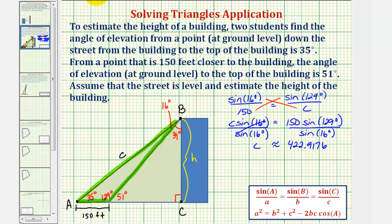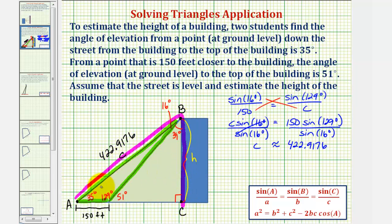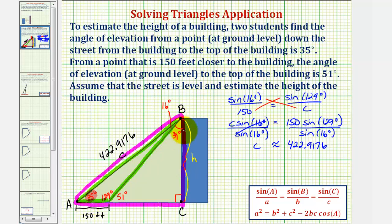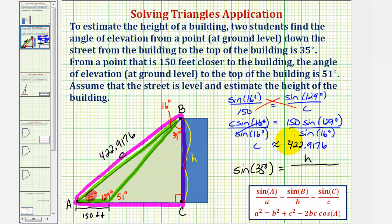This value is in feet — let's label it. Now, our goal is to find H. Focusing on the larger right triangle, the angle of elevation is 35 degrees, H is the opposite side, and C is the hypotenuse. We can use the sine function: sine of 35 degrees equals H divided by 422.9176. Because C is rounded, we use an approximation symbol.